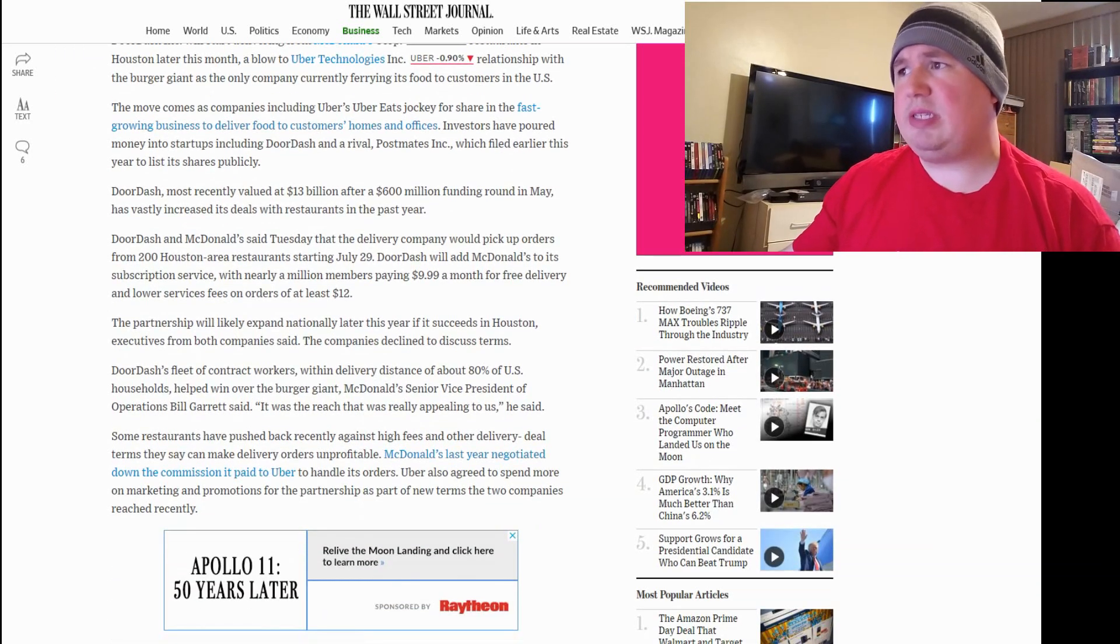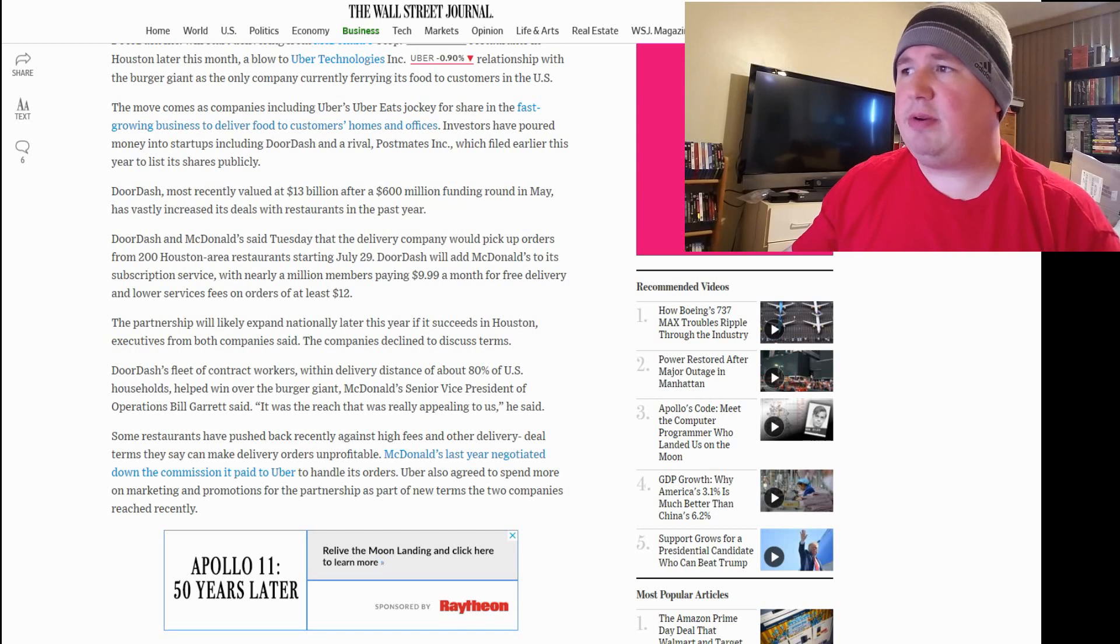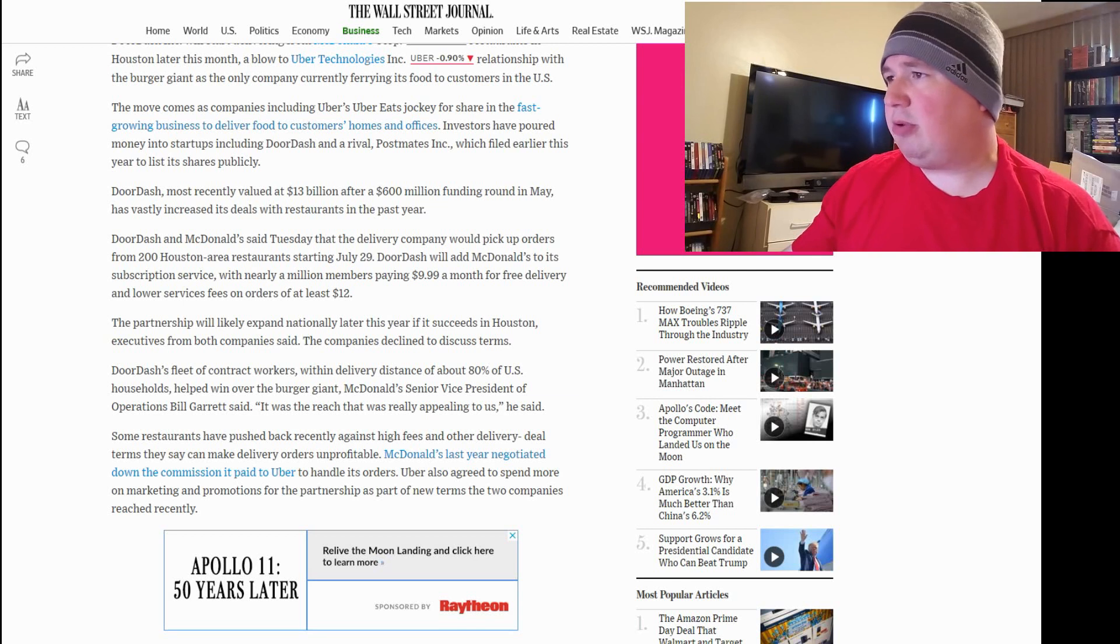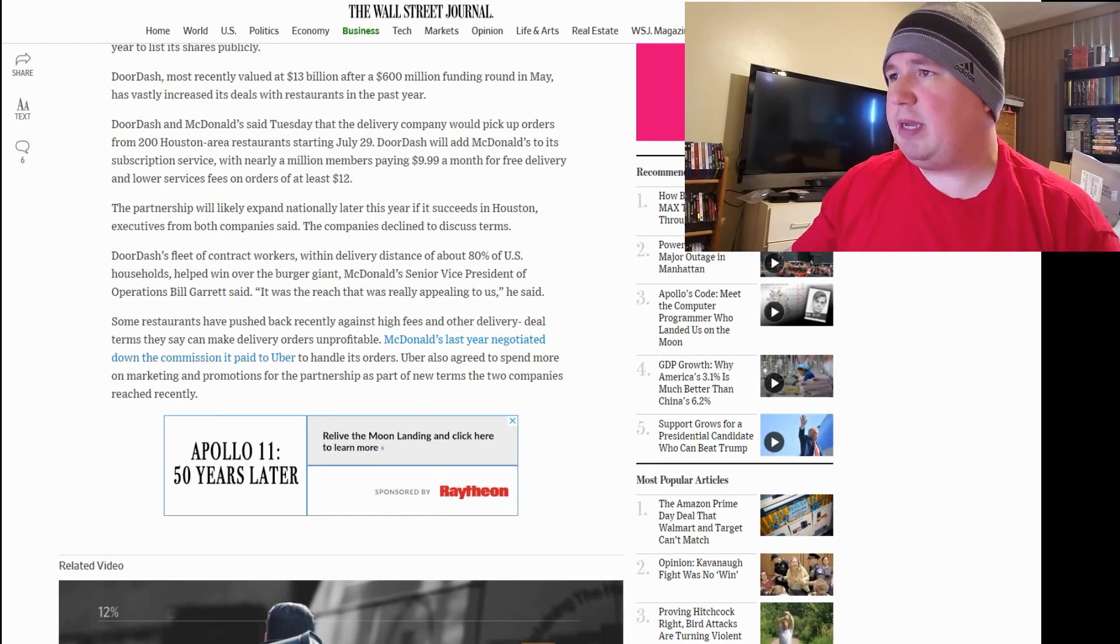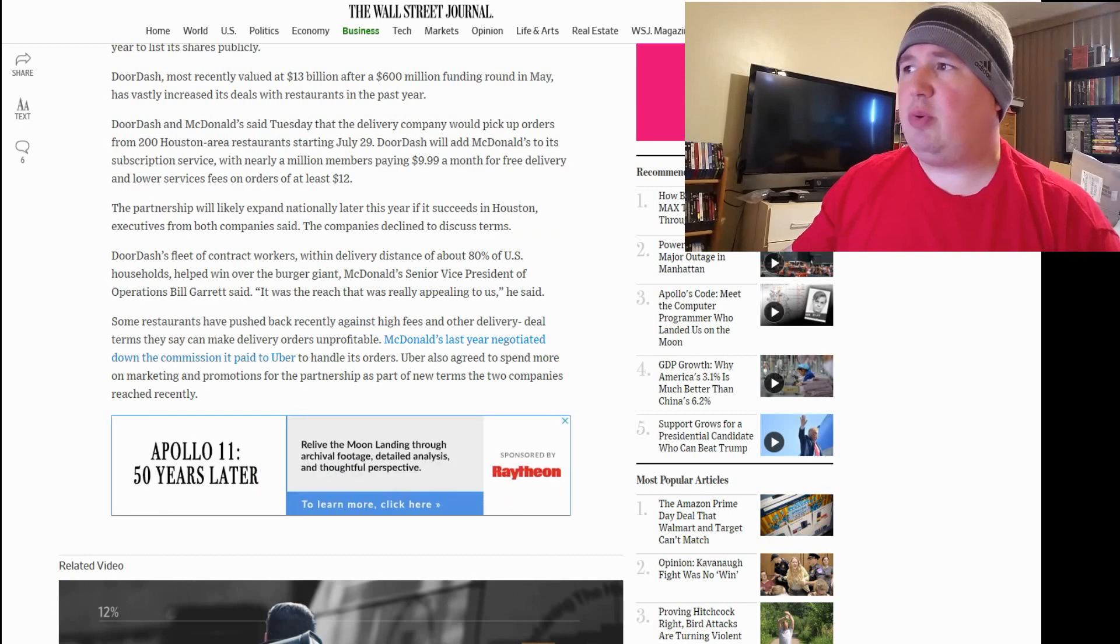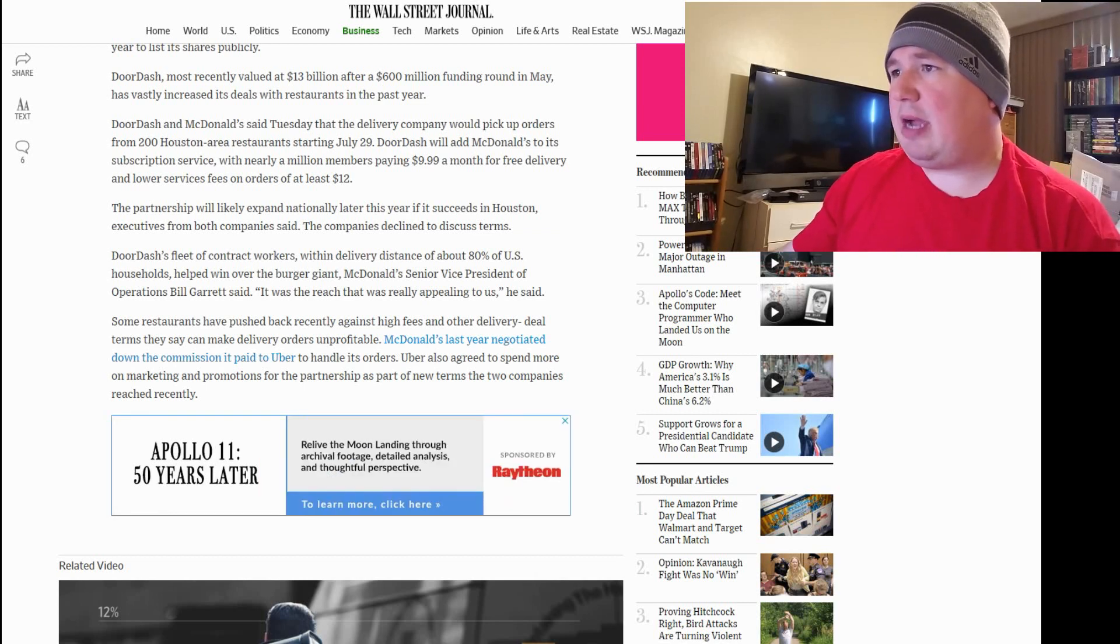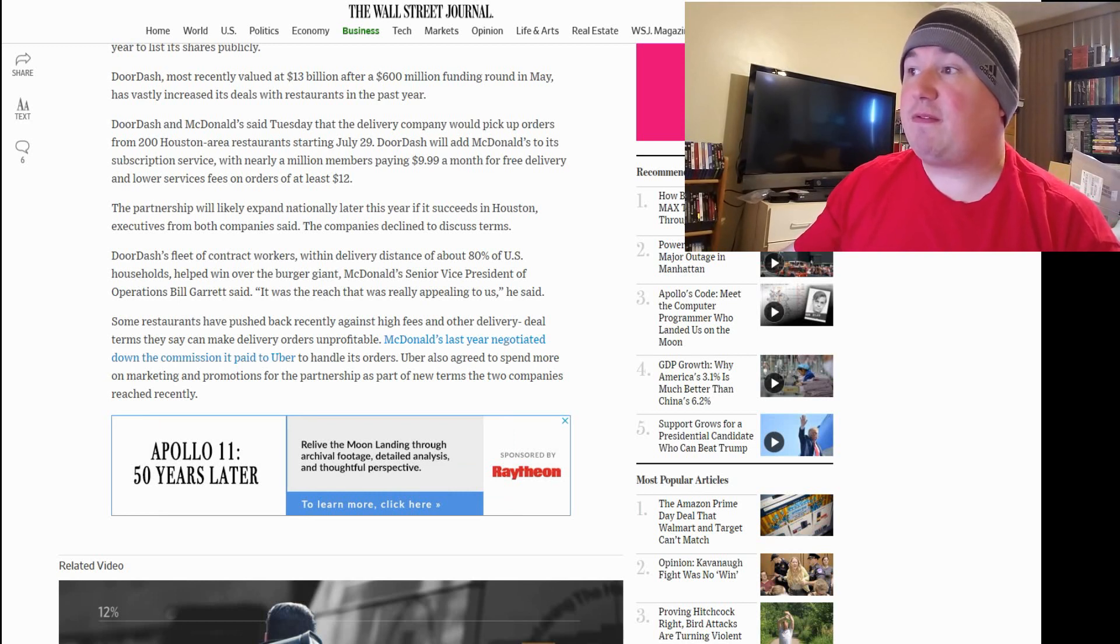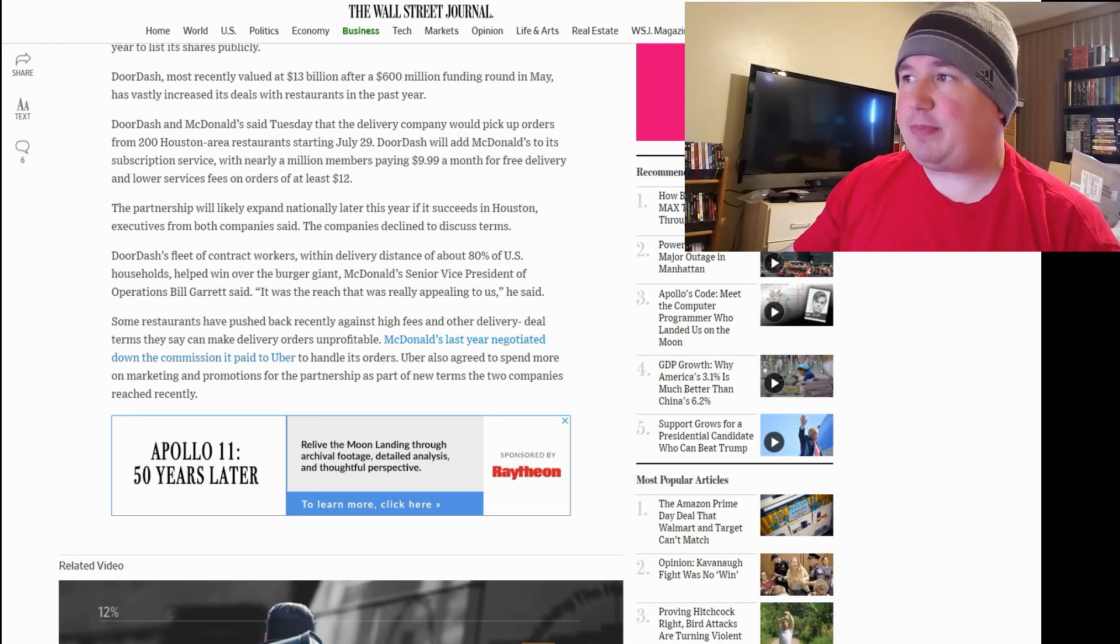DoorDash, most recently valued at $13 billion after a $600 million funding round in May, has vastly increased its deals with restaurants in the past year. DoorDash and McDonald's said Tuesday that the delivery company would pick up orders from 200 Houston area restaurants starting July 29th. DoorDash will add McDonald's to its subscription service with nearly a million members paying $9.99 a month for free delivery and lower service fees on orders of at least $12.